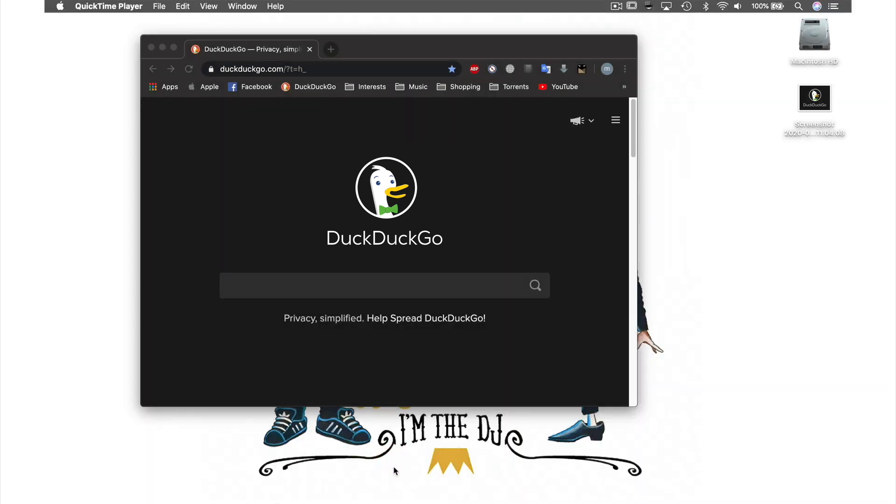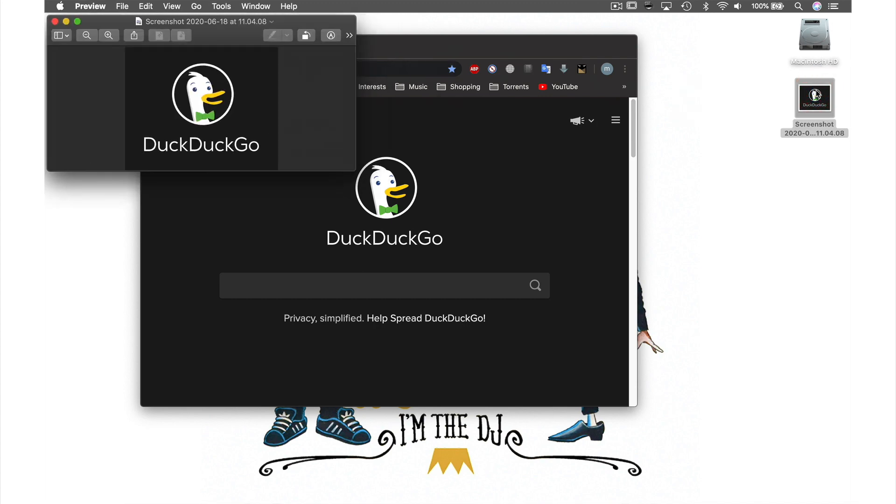If we now go and open the new image that's just been created on my desktop by double-clicking it, you can see that this is a snapshot of the selected portion.